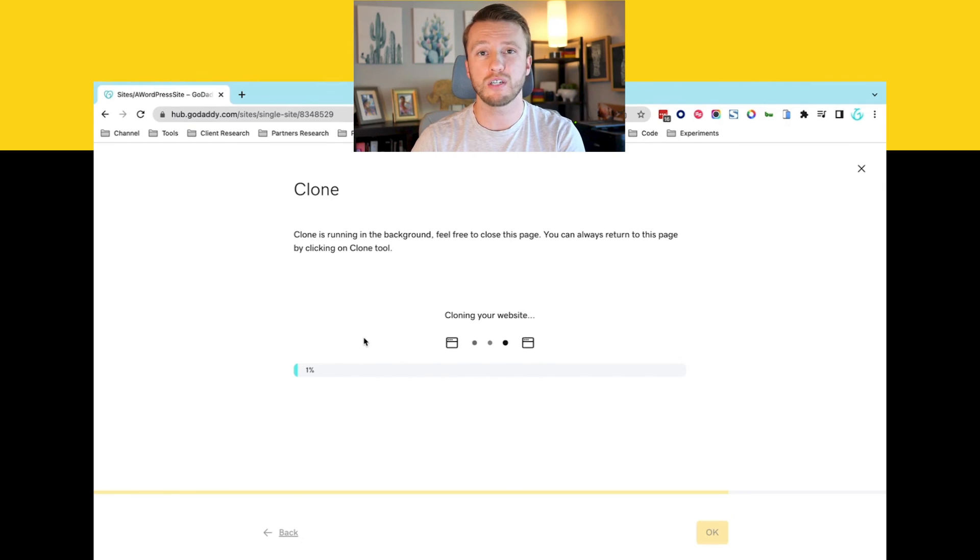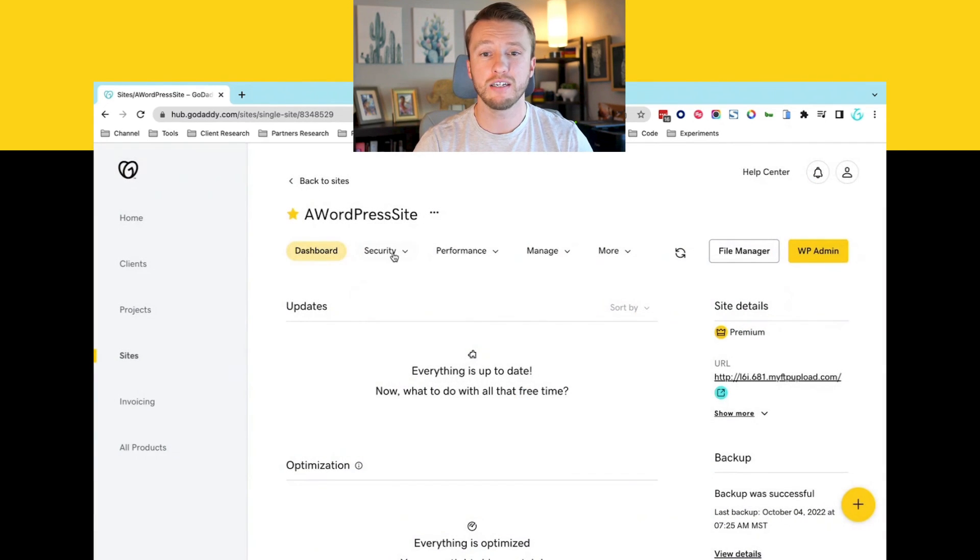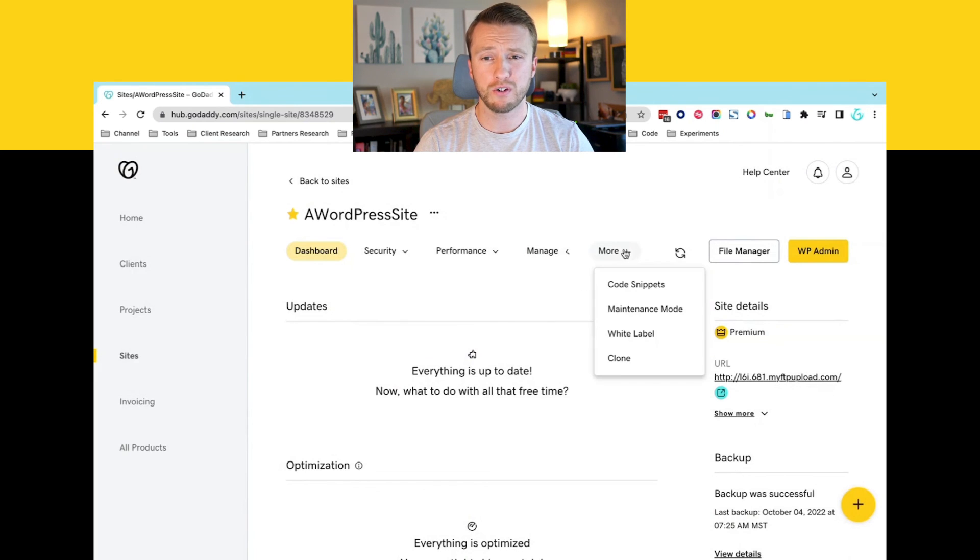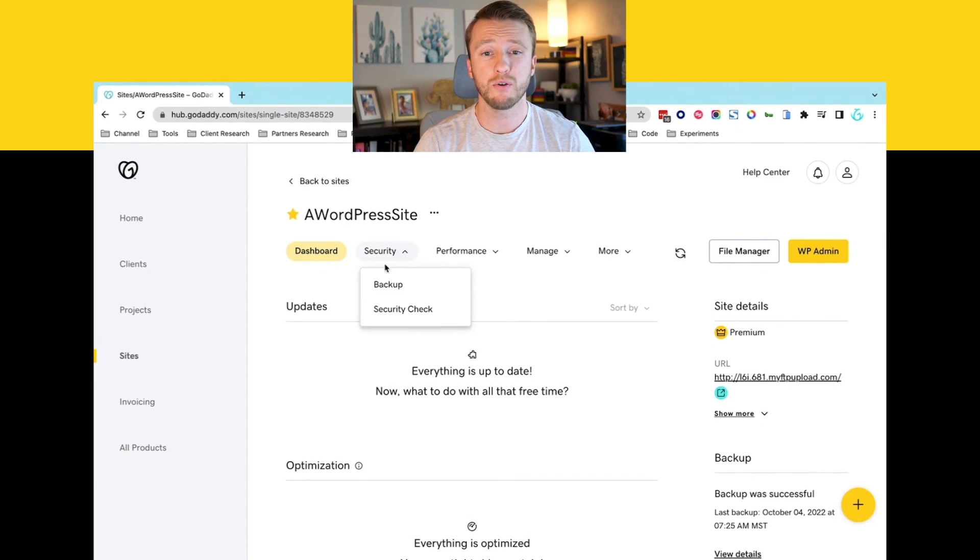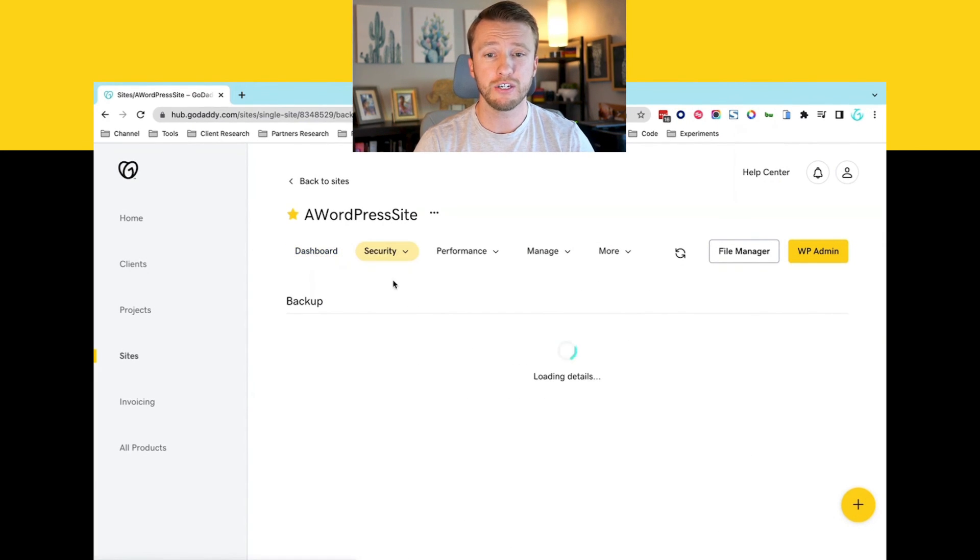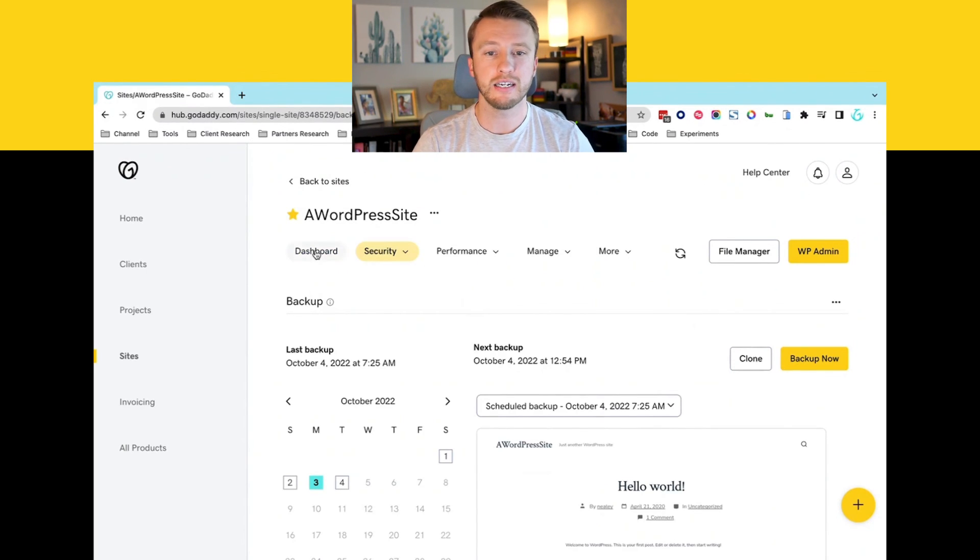Again, those couple requirements, you need to have backups enabled on here. So if you go to clone for the first time, it'll ask you if you want to enable it. Otherwise you can go to security and then backups and there'll be an option to update your settings here.